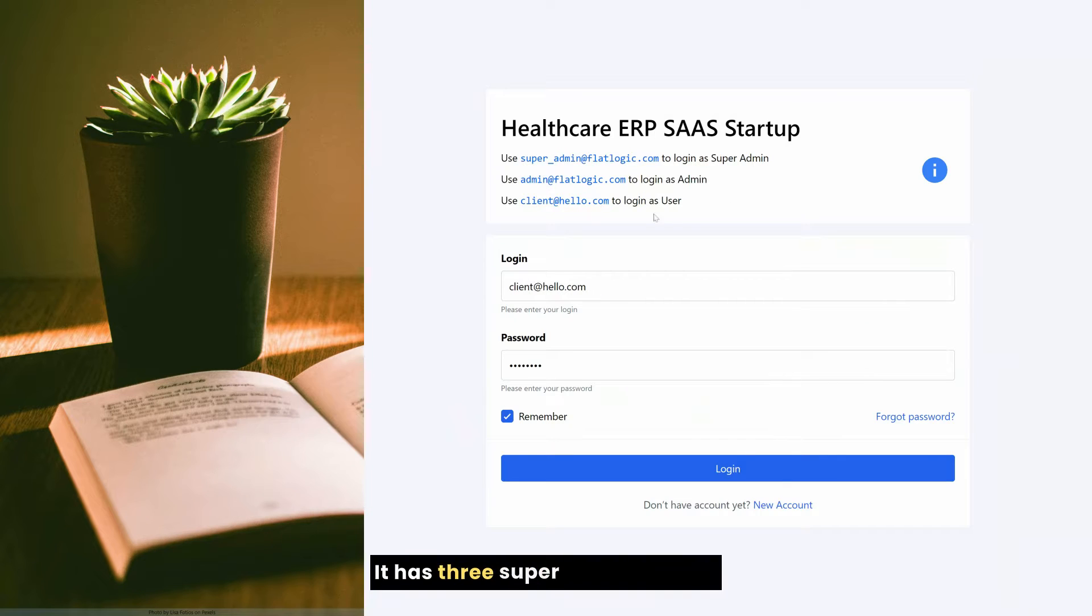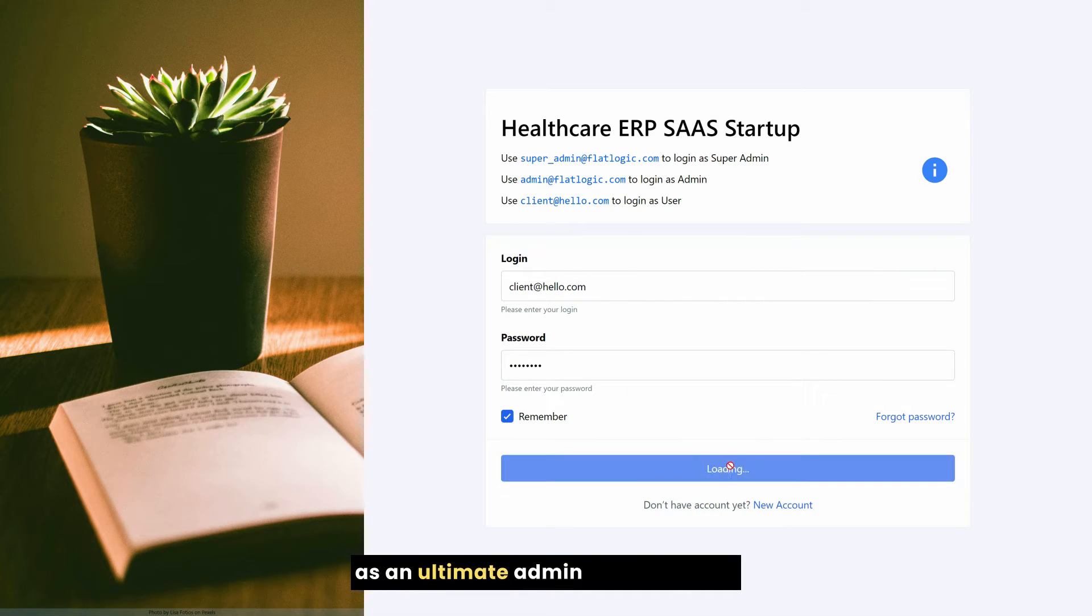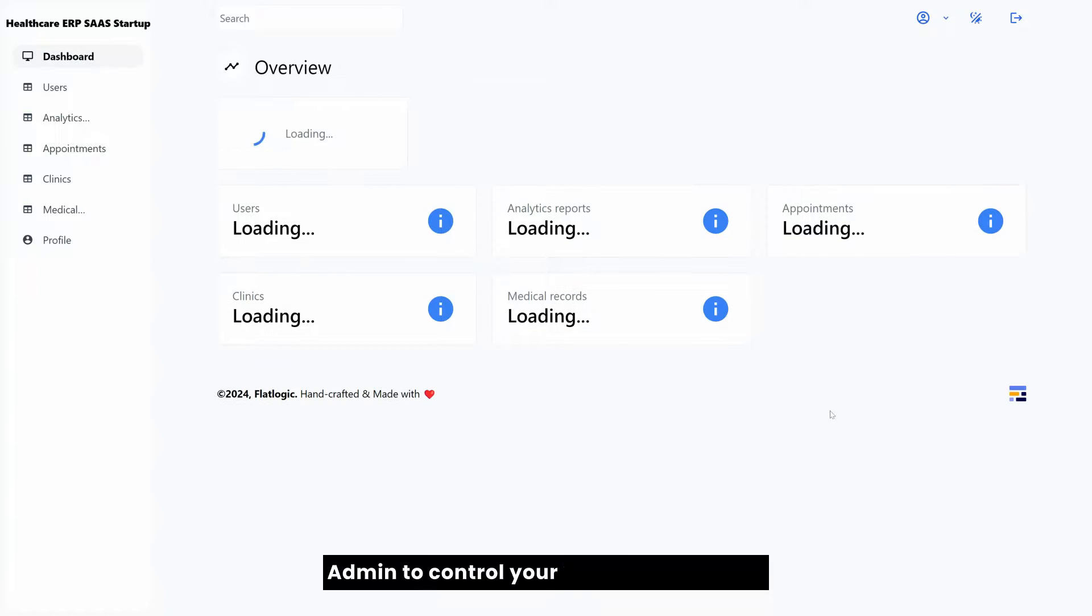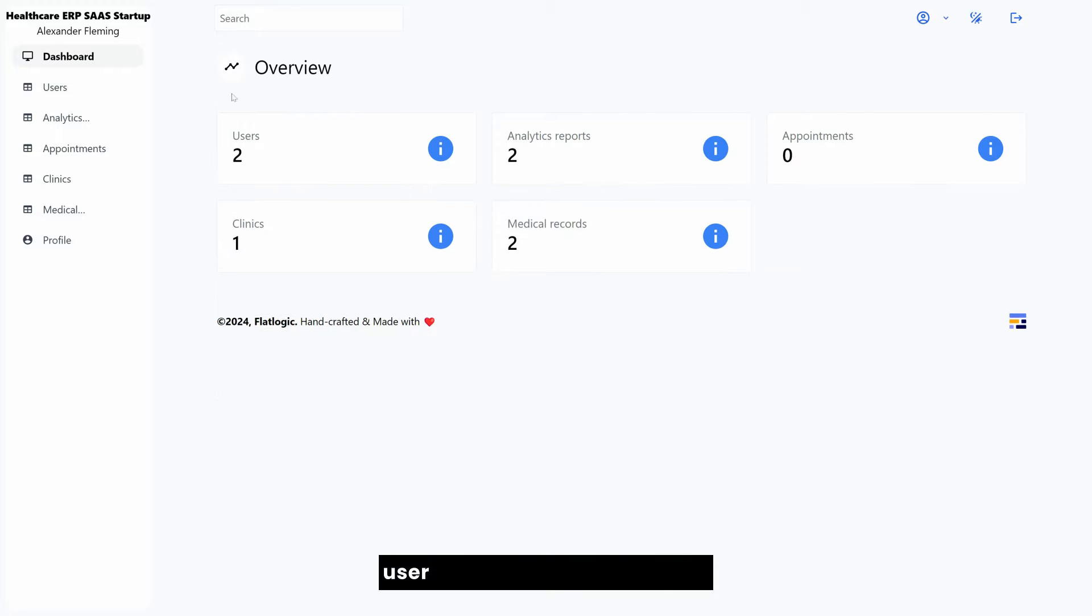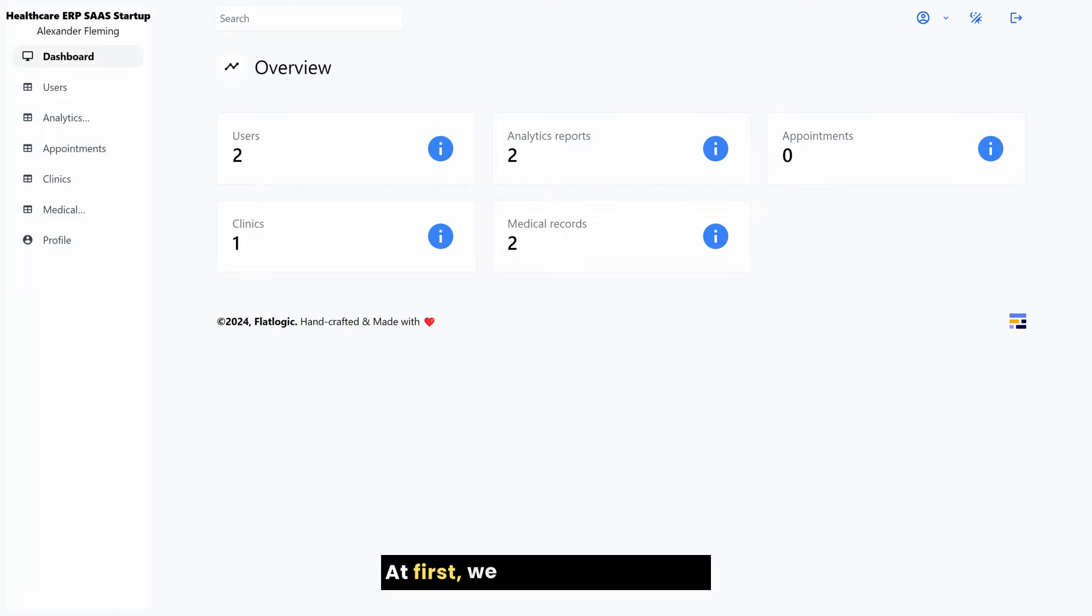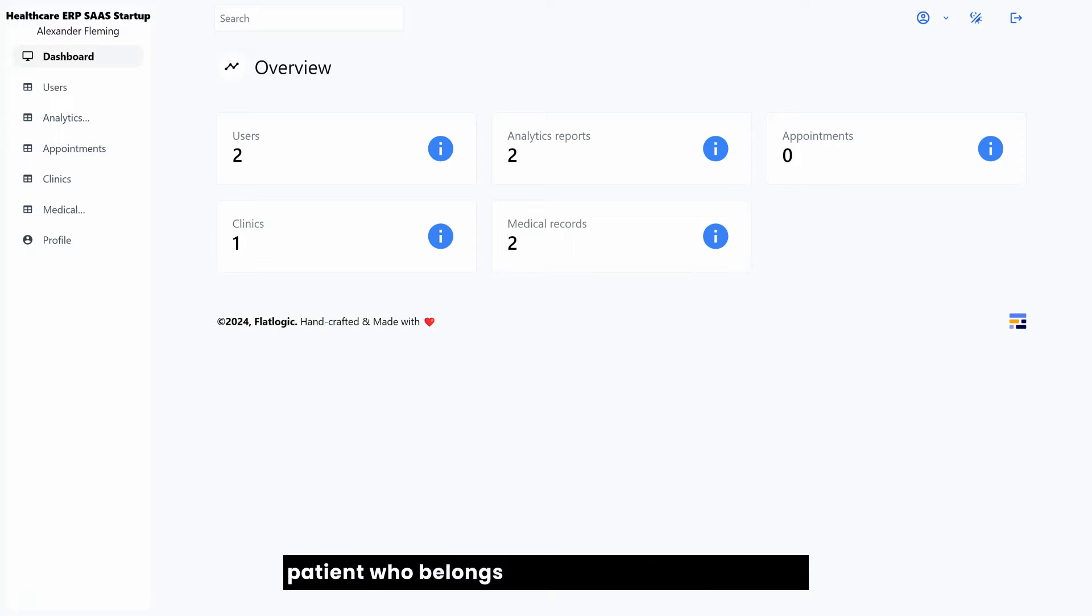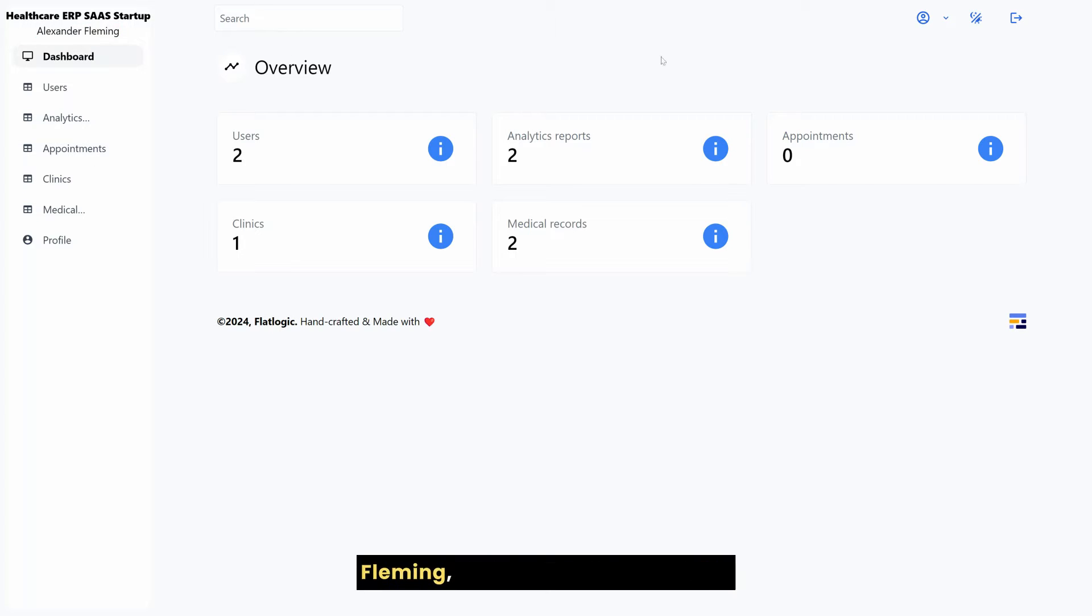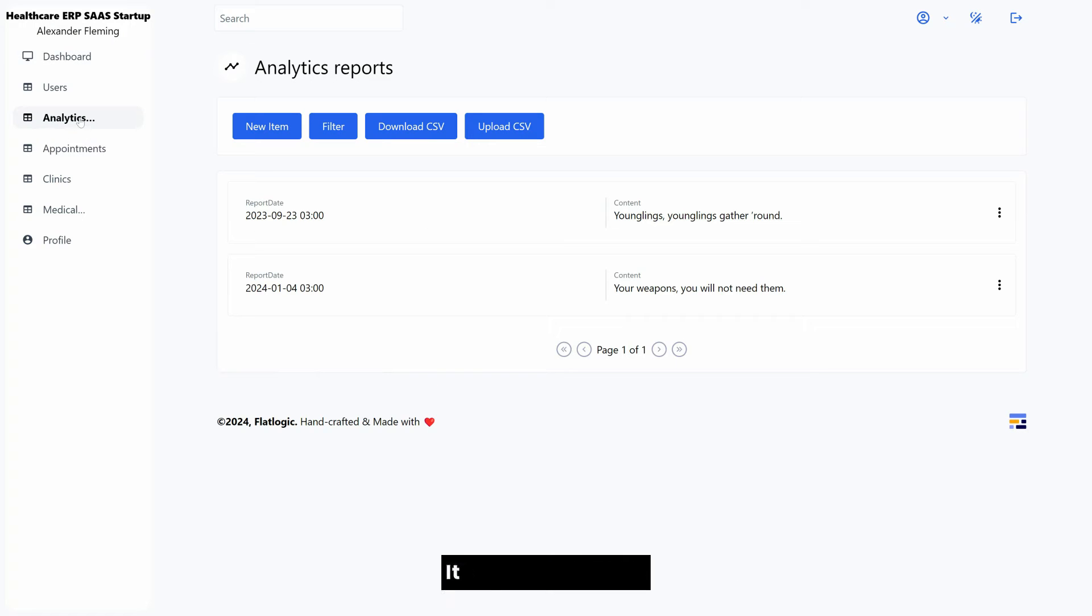It has three roles: super admin to log in as an ultimate admin of the system, admin to control your clinic or hospital, and user is either doctor or patient. At first, we have logged in as a patient who belongs to a clinic named Alexander Fleming, which is displayed on top. It is sample data.